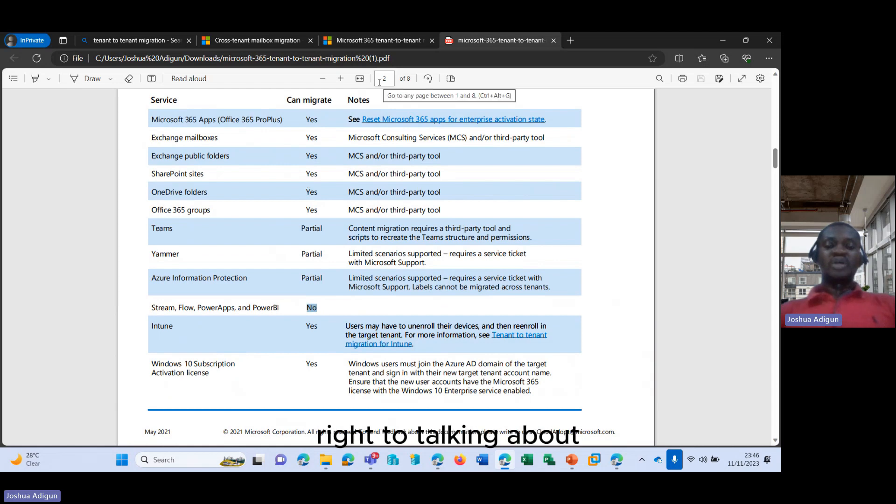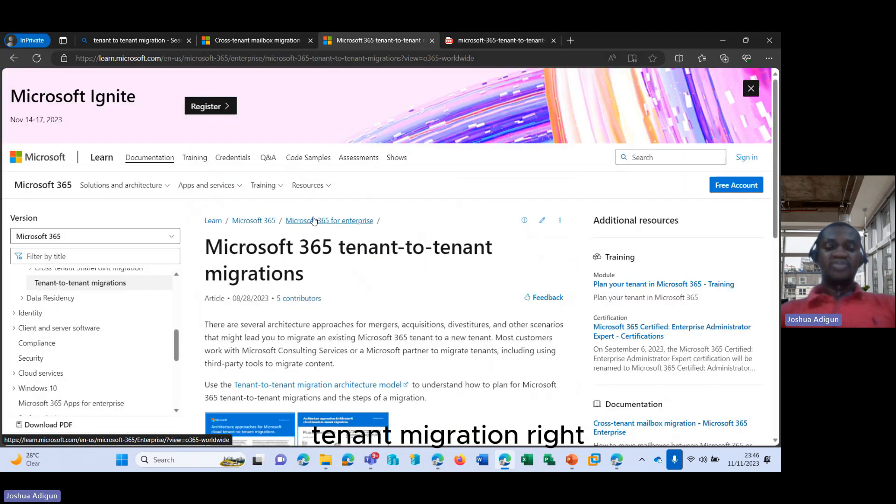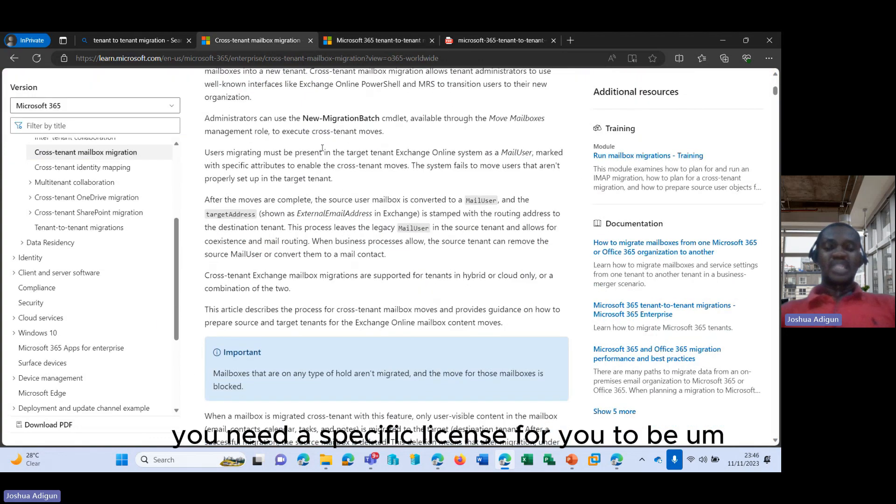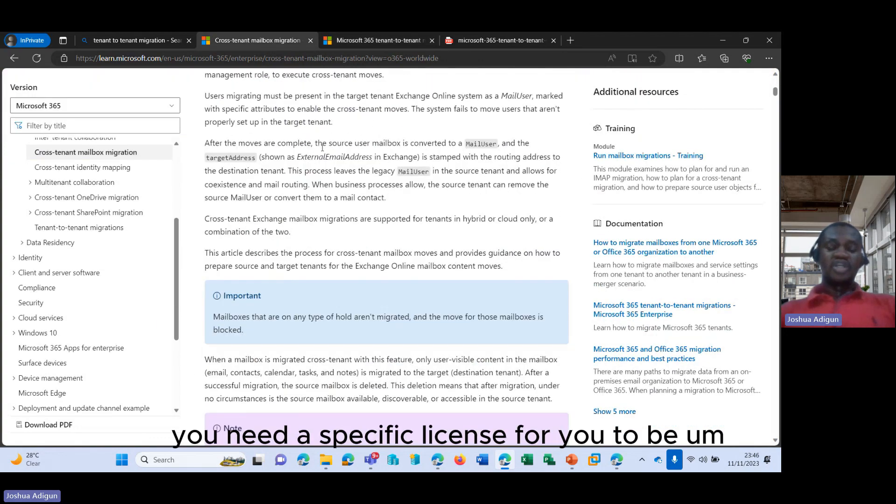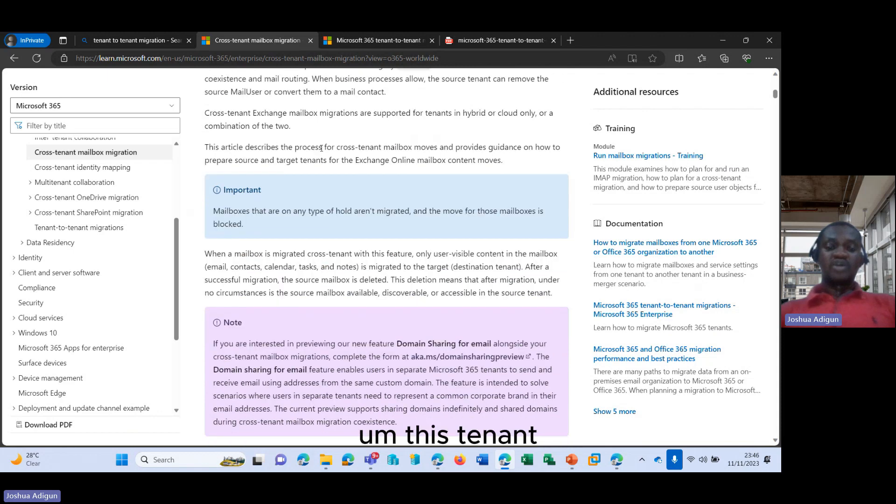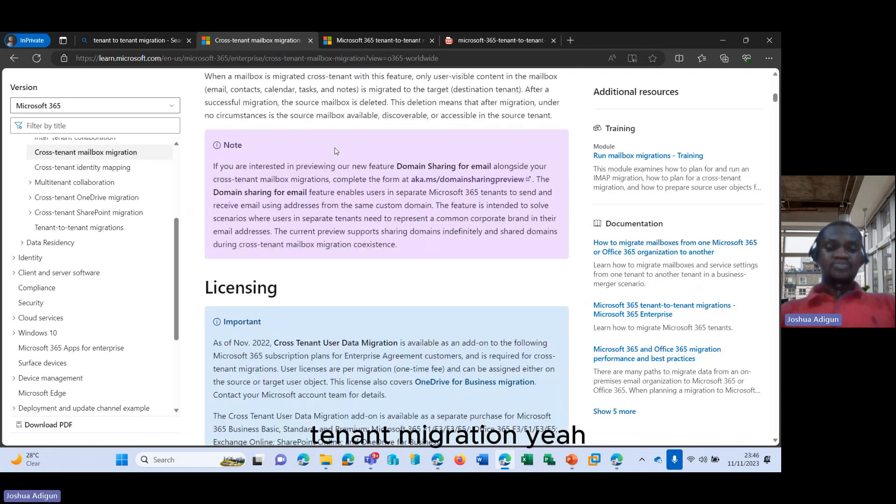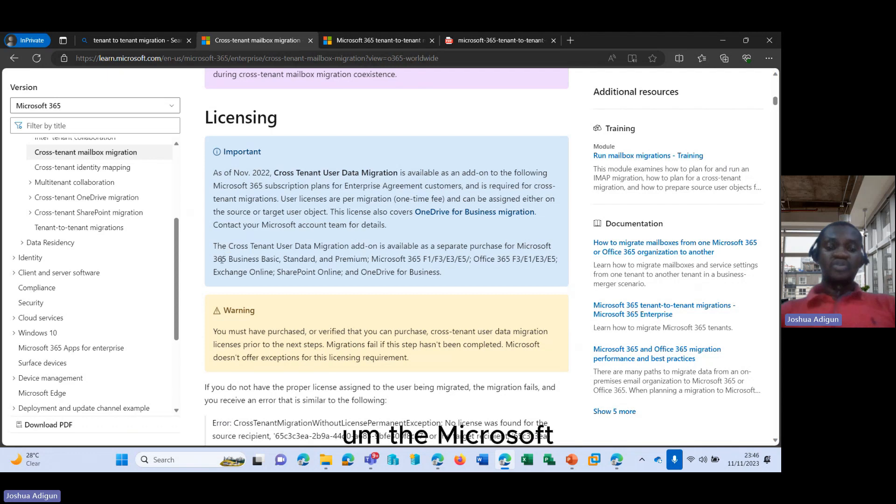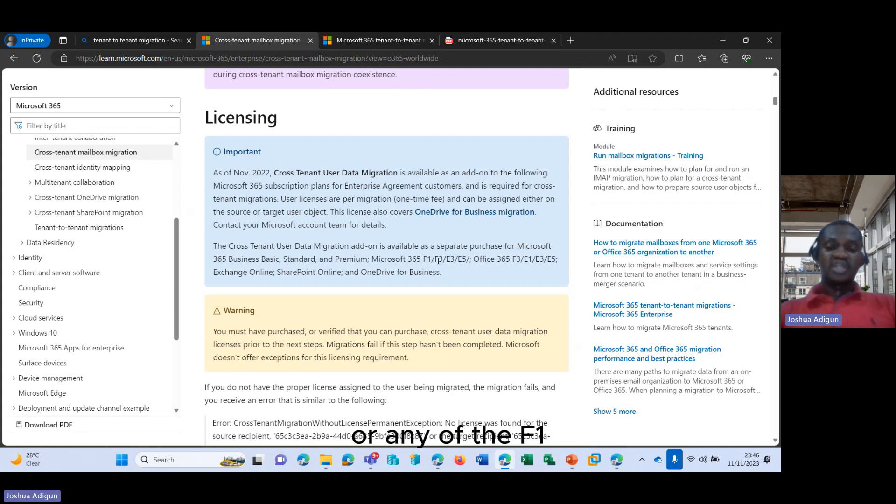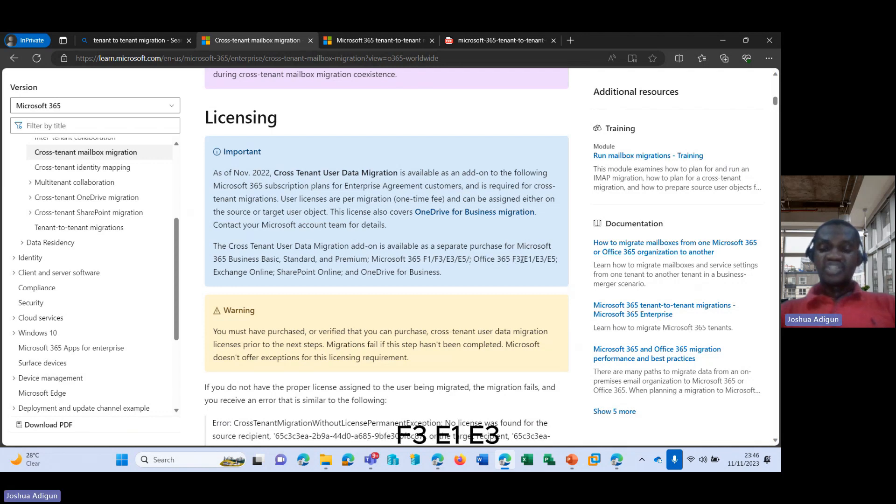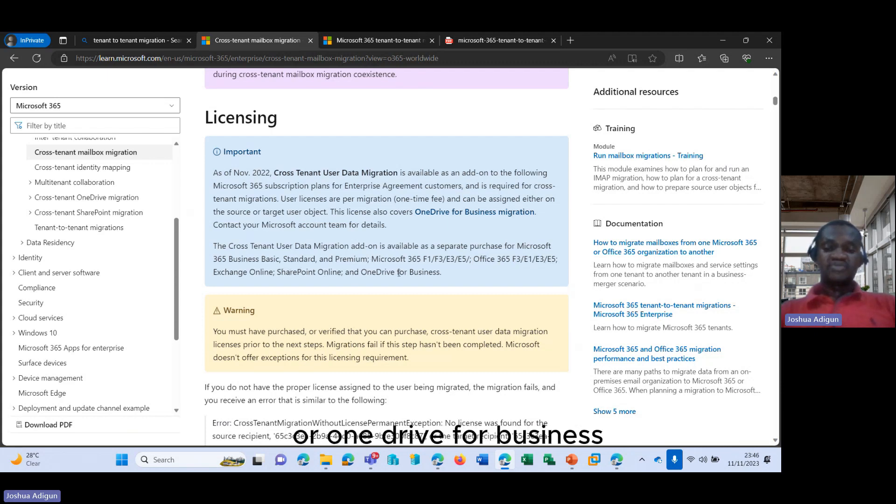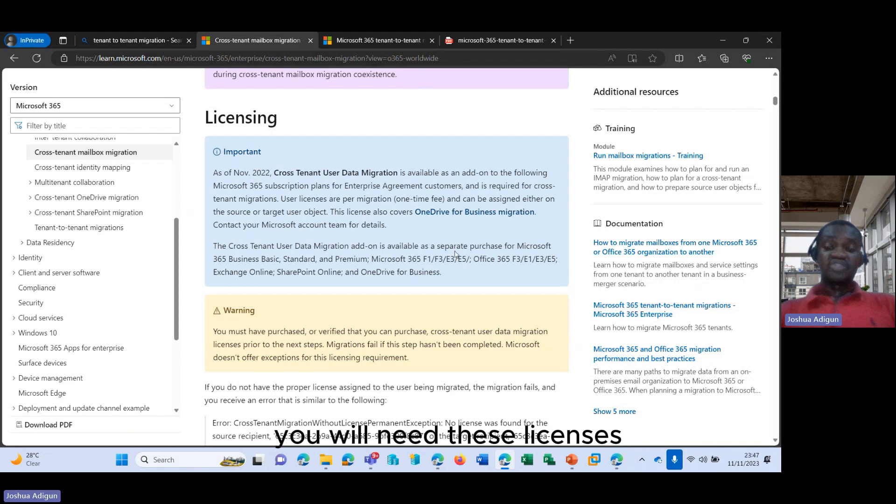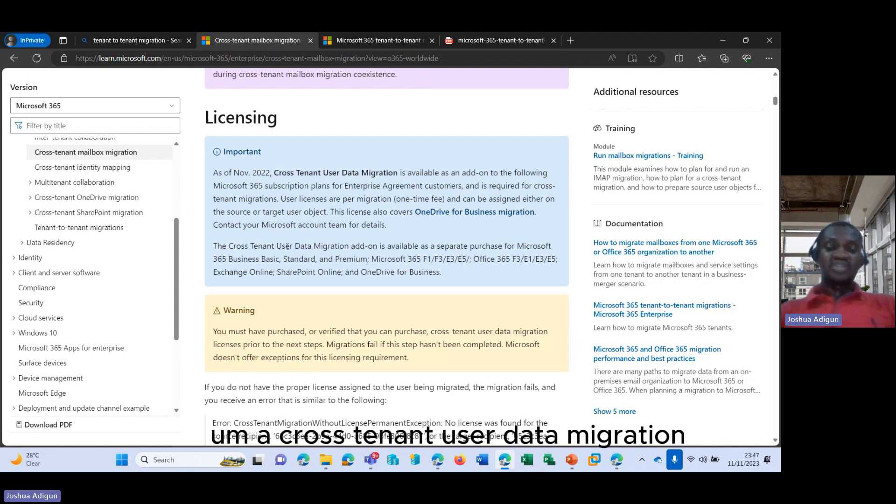So talking about the tenant-to-tenant migration, you need a specific license to be able to carry out this tenant-to-tenant migration. If you're using the Microsoft 365 Business Basic, Standard, Premium, or any of the F1, F3, E3, E5, Office 365 F3, E1, E3, E5, or even Exchange Online, SharePoint Online, or OneDrive for Business, you will need these licenses to be able to carry out cross-tenant user data migration.